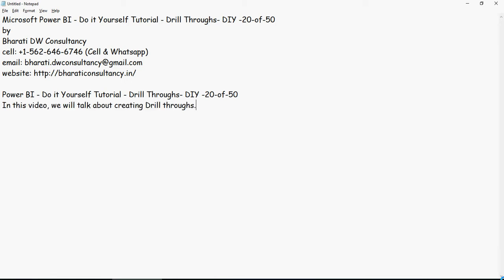First of all, drill-throughs are very important in case of analytics going down to the detail level. For example, if you are at a very summarized level, say country and sales quantity or sales amount, and you want to find out within that country what is the breakdown of the sales quantity by city or even to the very detailed level data.